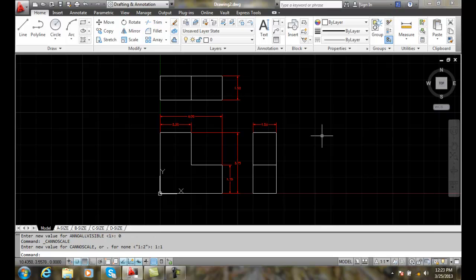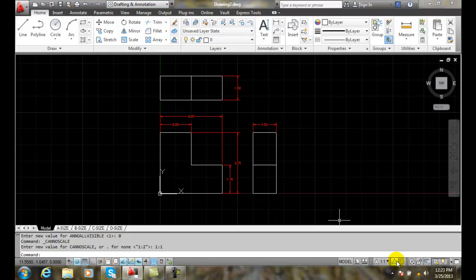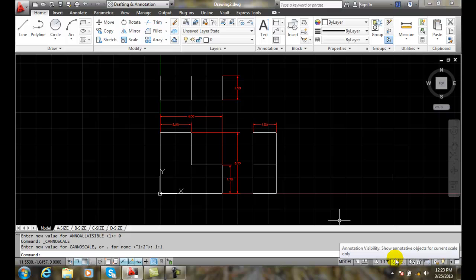So annotation visibility is tied to what annotation scale is set to, in this case, our dimension. And we can turn on everything if we like, and show everything no matter what annotation scale we're set to.